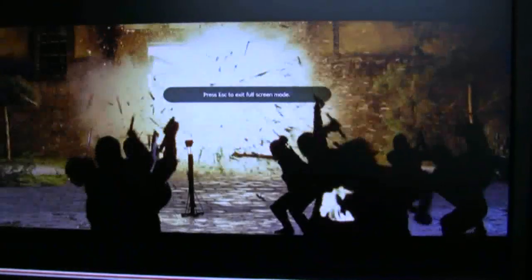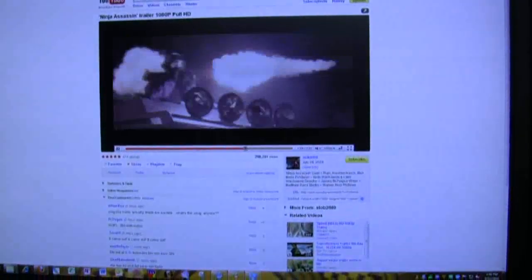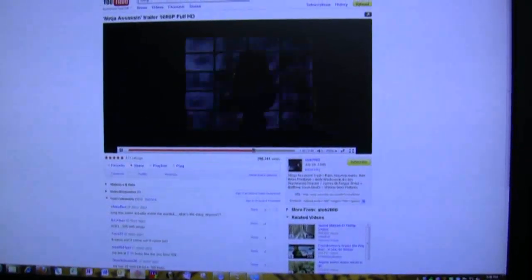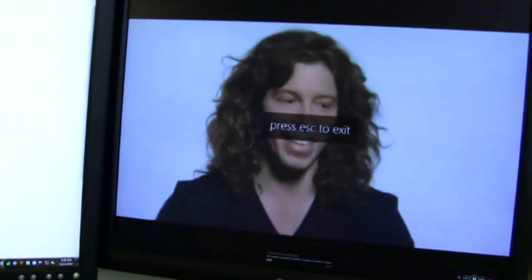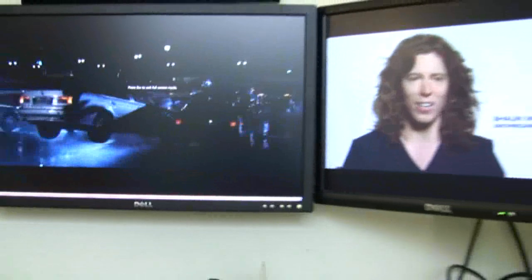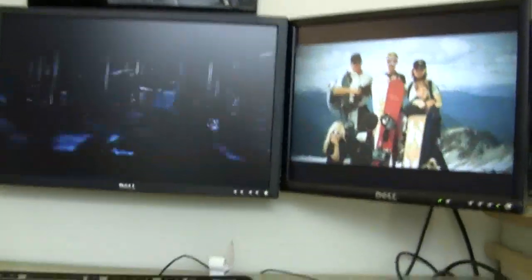And let's maximize this screen here. Okay, that's a standard definition. I'll go full screen here. Here you can see...